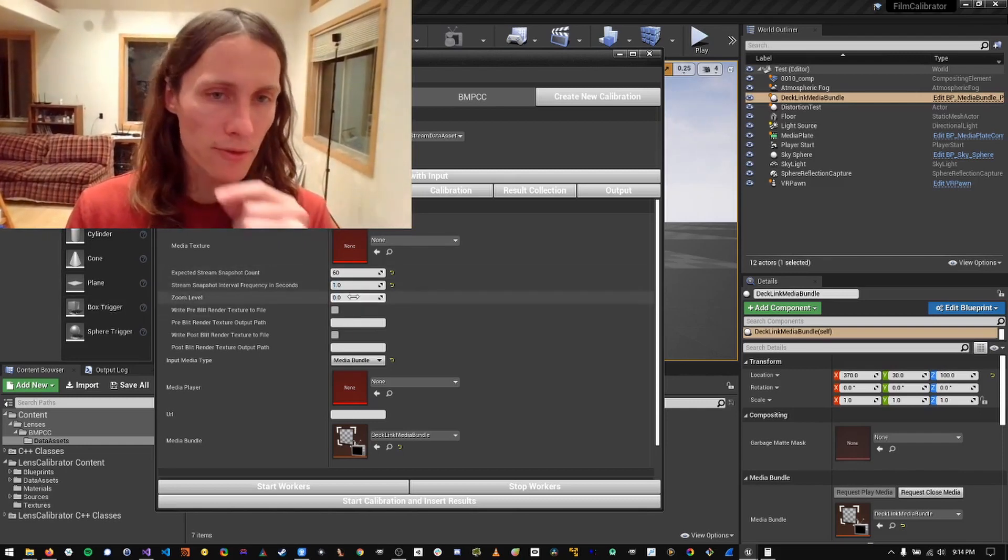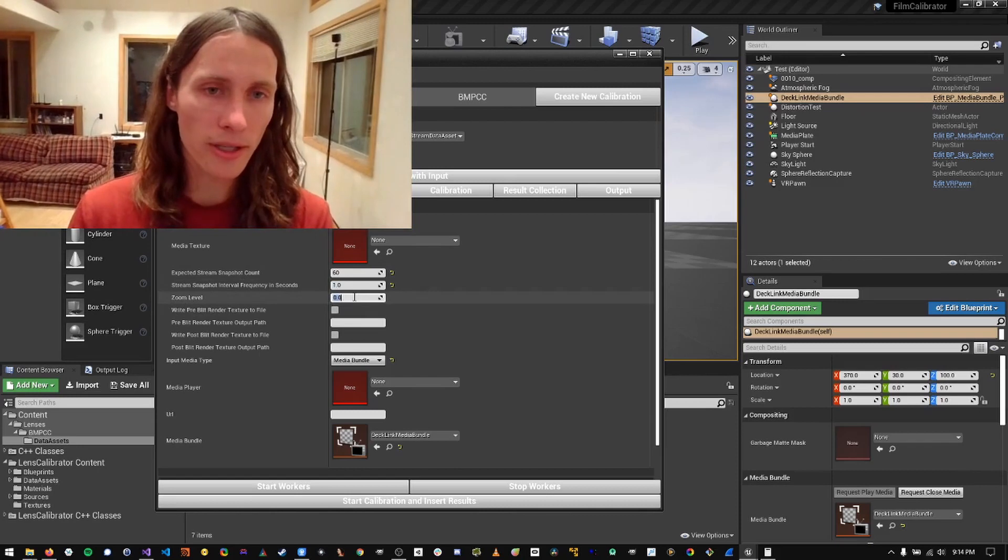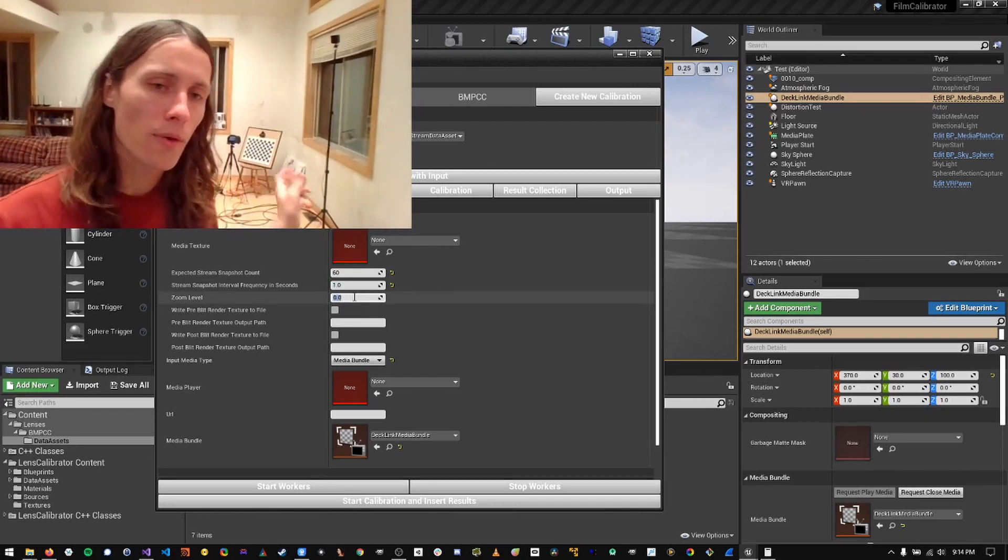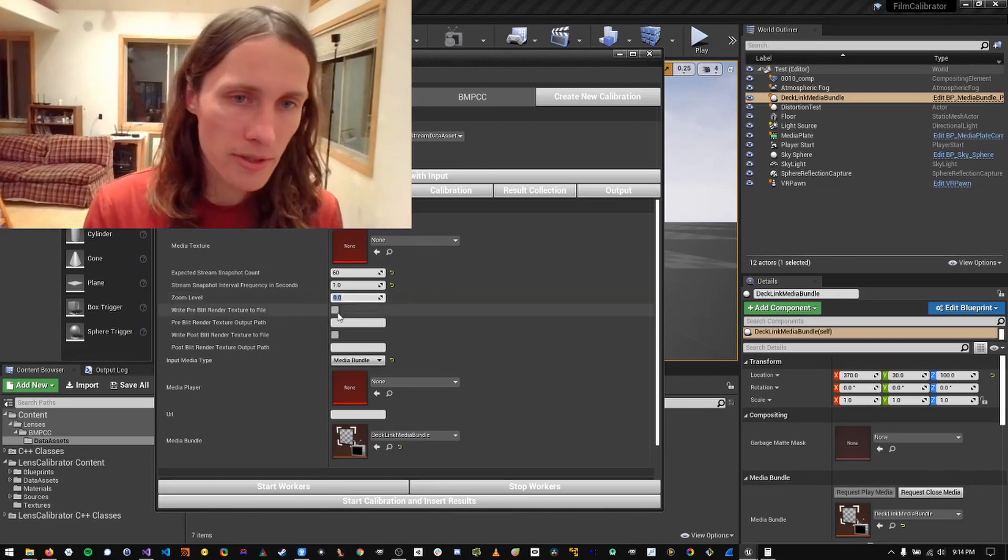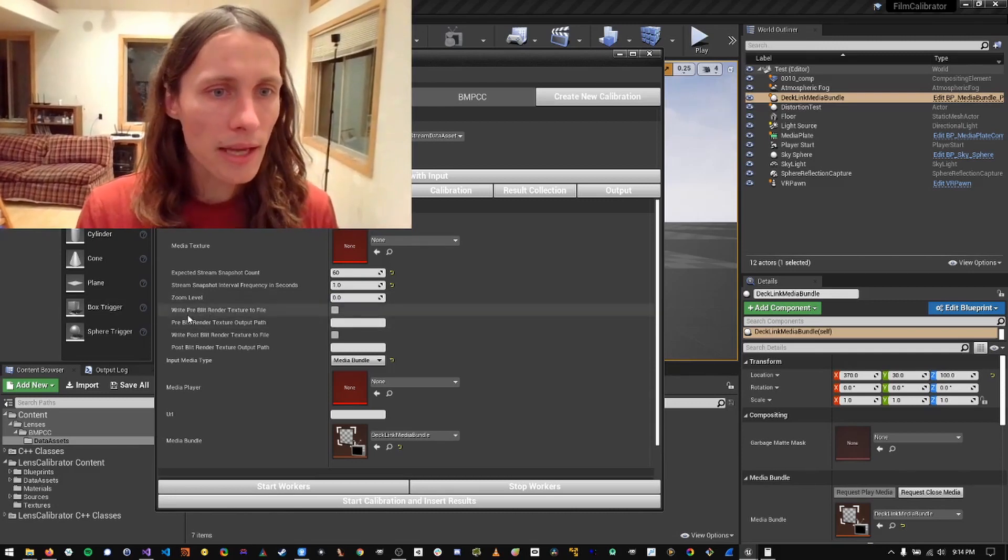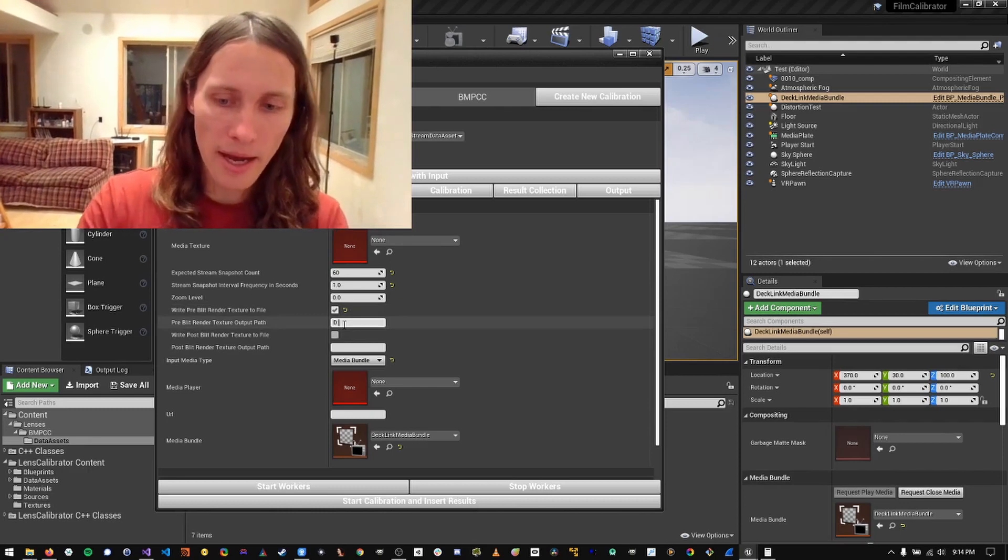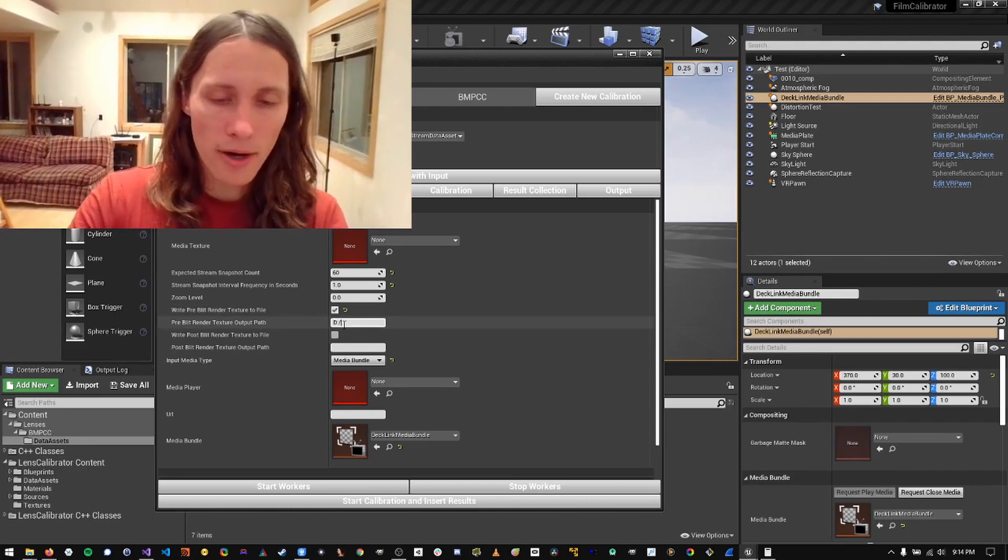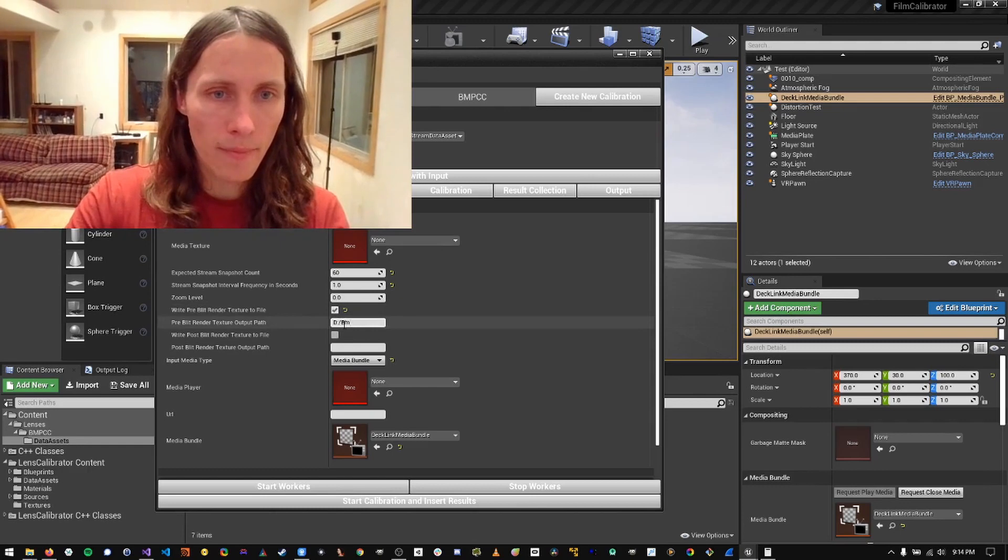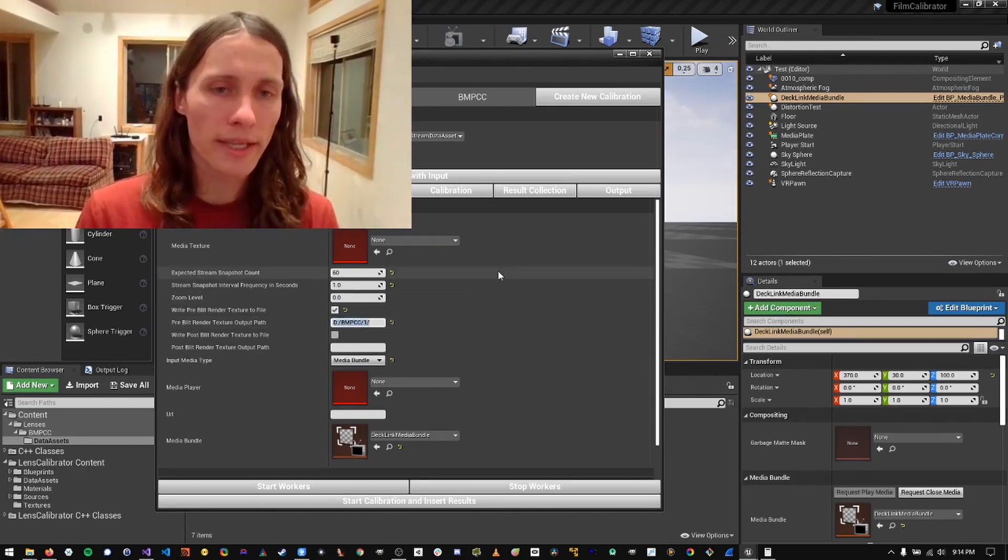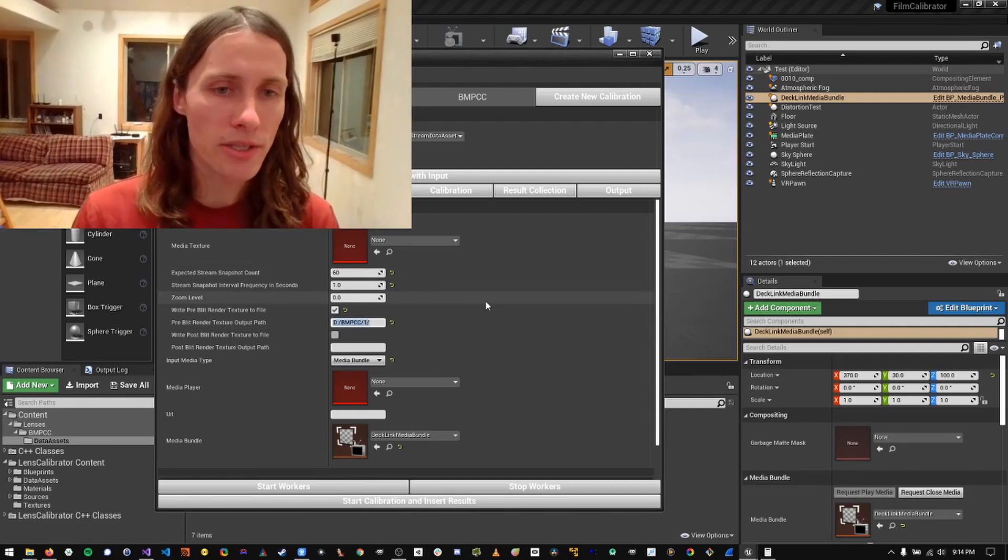The zoom level is set to zero currently because I have the lens zoomed all the way out at 12 millimeters. And then I'm going to check this box right here and set the path of where I want my snapshot images to be written to if I need to recalibrate with that set of images.